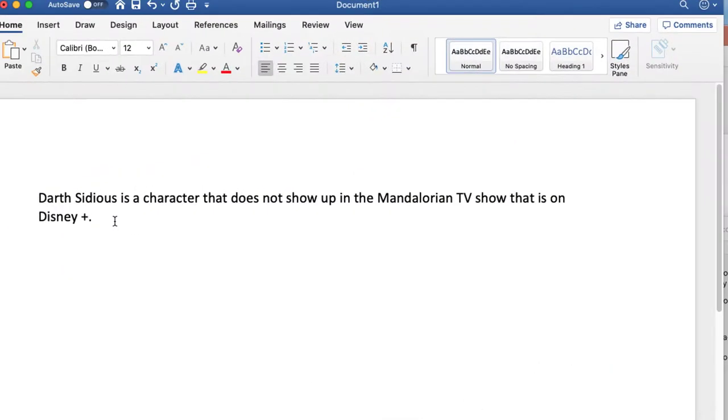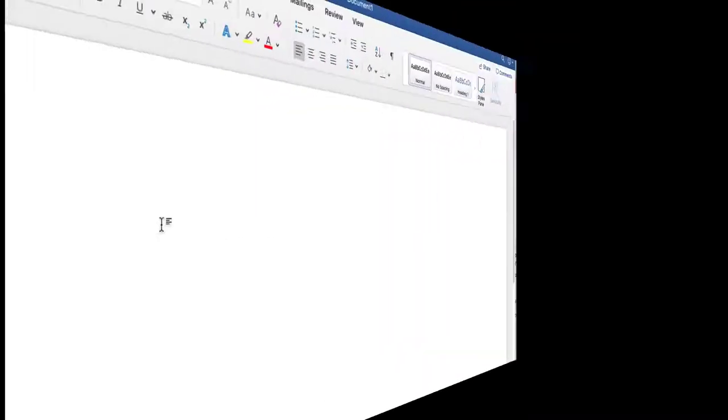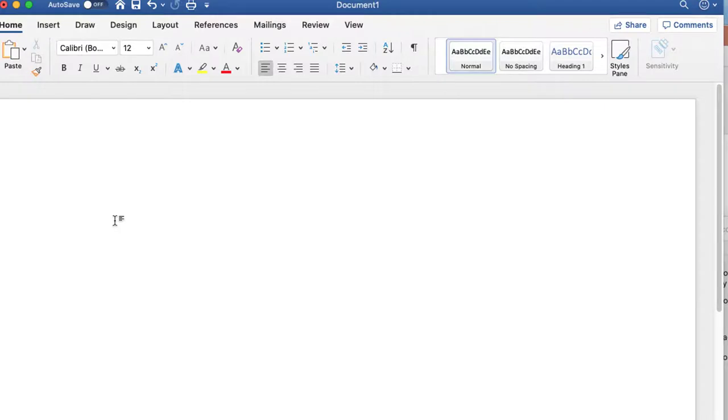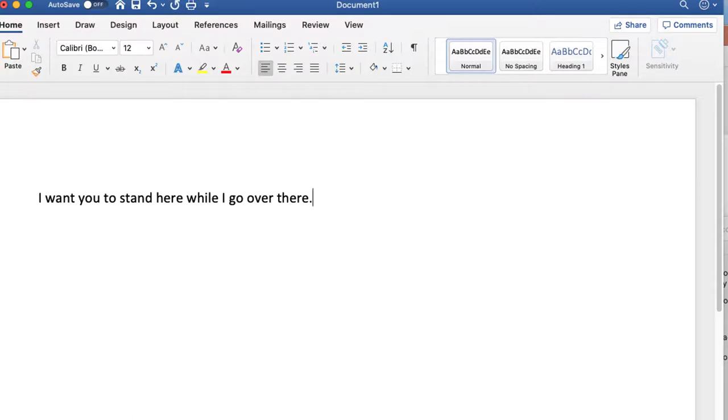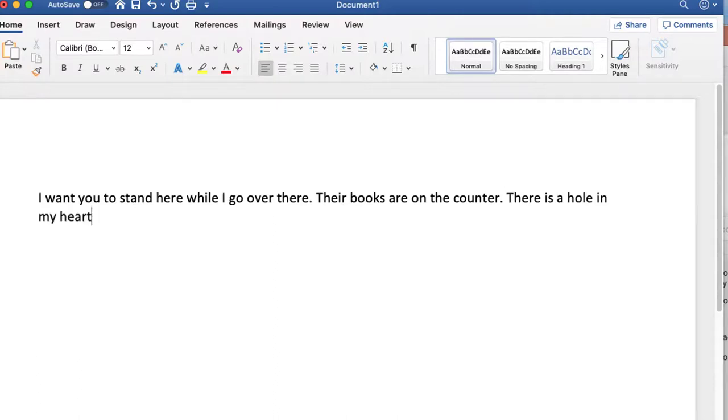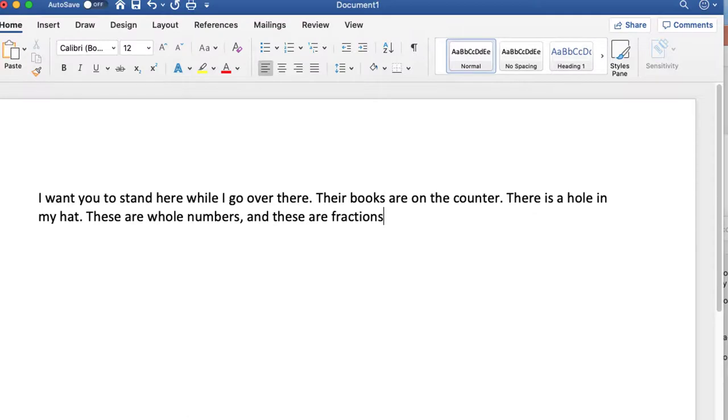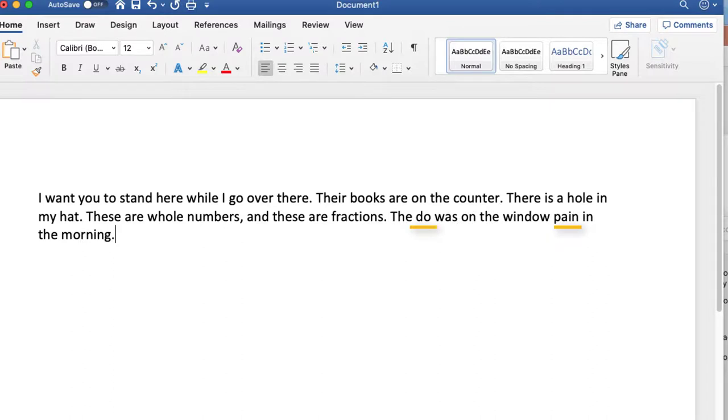And that can be a really difficult thing to use in dictation so let's take a look. I want you to stand here while I go over there period. There books are on the counter period. There is a hole in my hat. Select heart. Hat. Period. These are hole numbers comma and these are fractions. The due was on the window pane in the morning period. Do you know where you're going period.